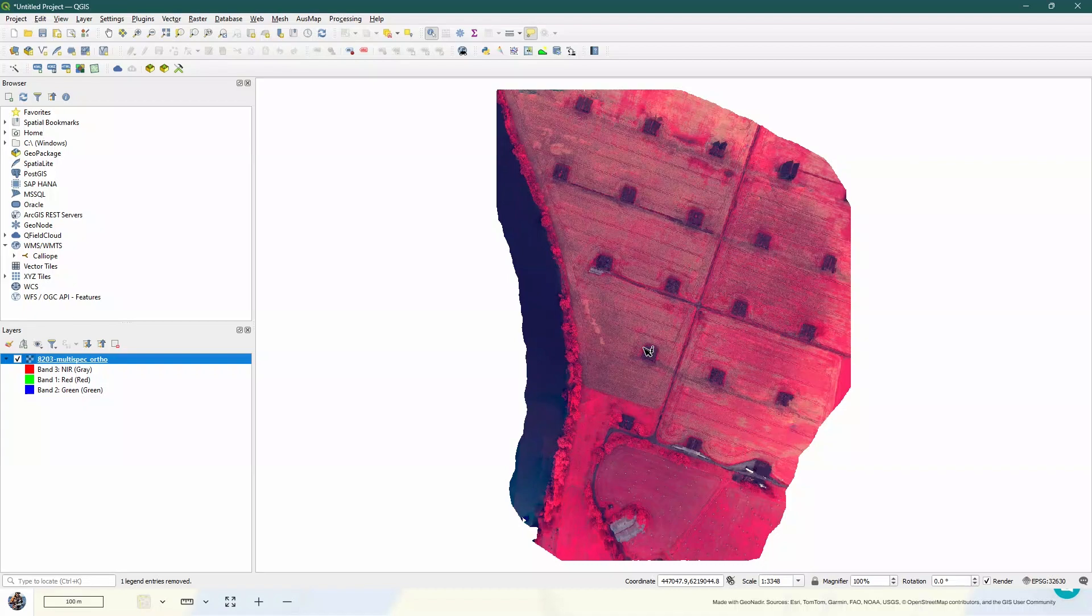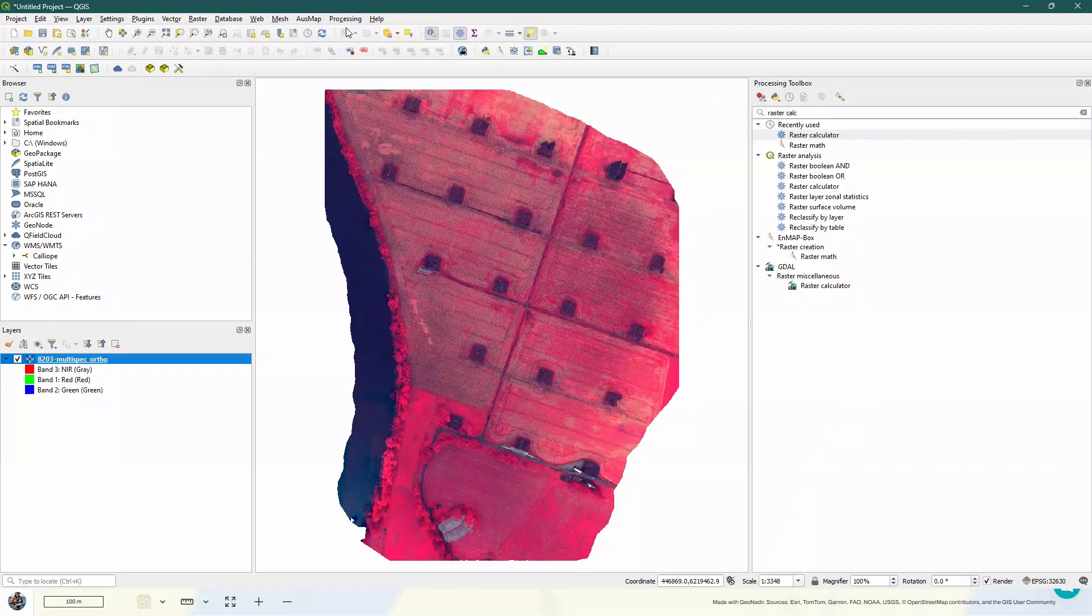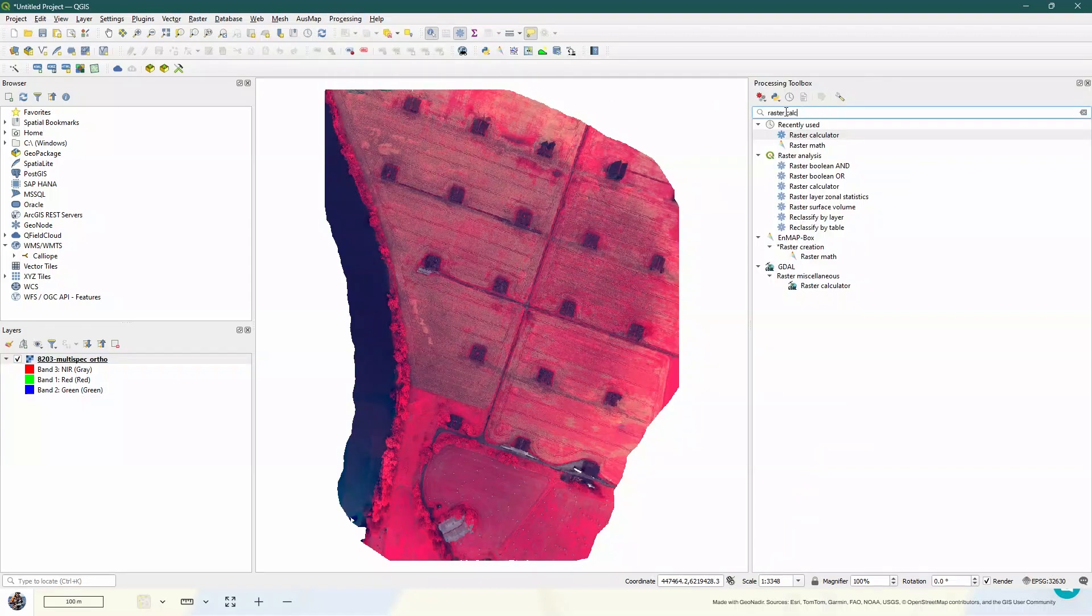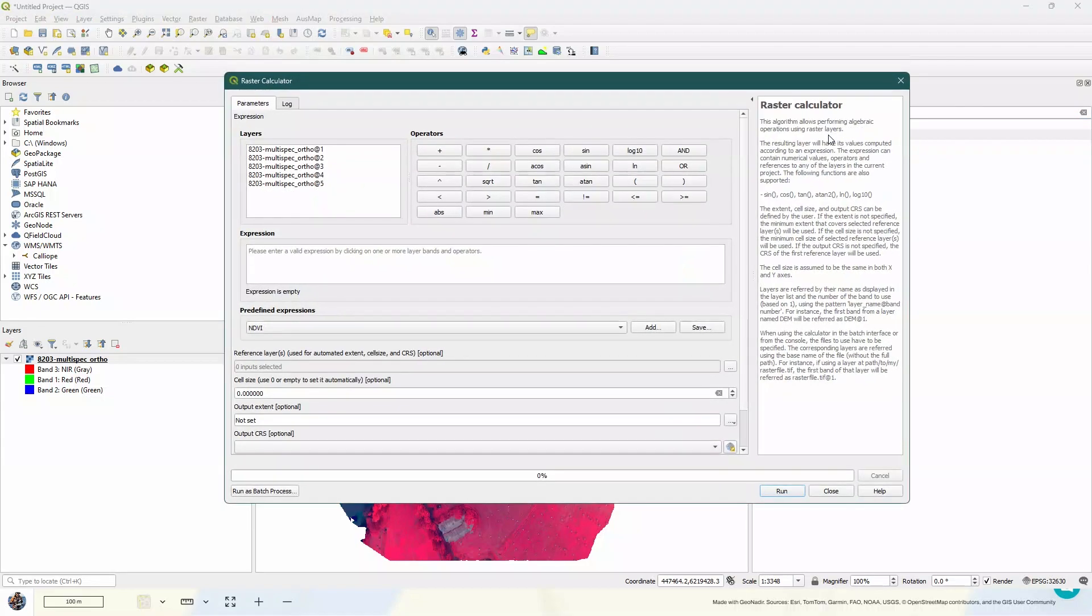So our next step is then to calculate the NDVI image. To do this, we're going to go up to processing and open the toolbox. And if you start typing raster calculator into the search here, you'll see it pop up in the listing. So double-click on the raster calculator to bring up this little interface.